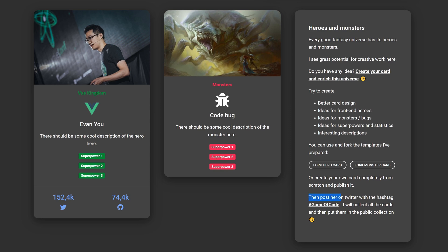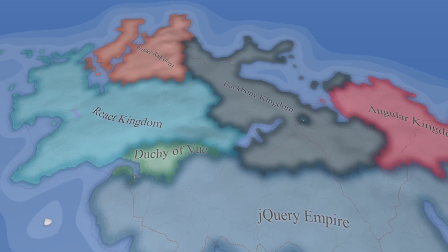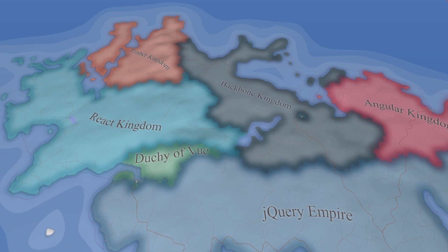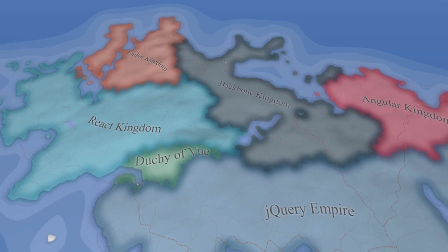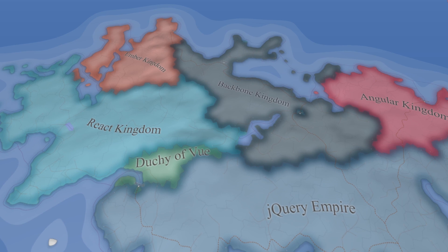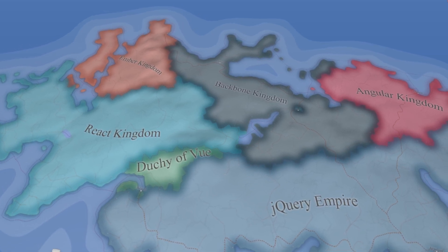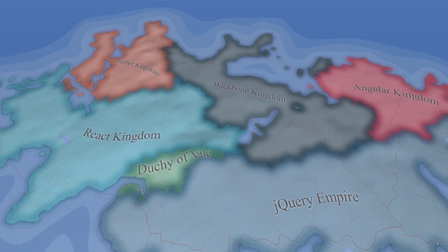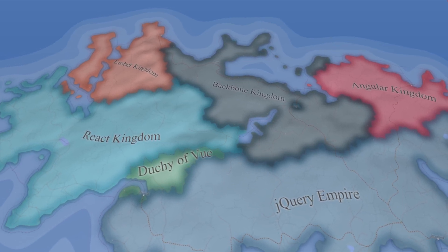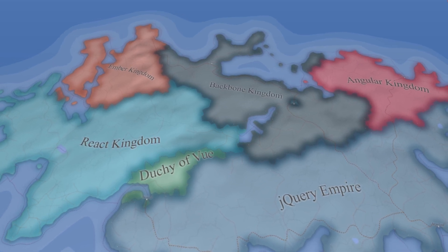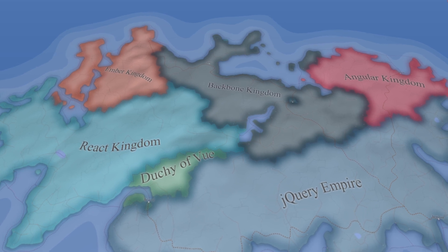You can post it on Twitter with the hashtag GameofCode and I will collect all the cards and put them in a public collection. For sure, there are a lot of inaccuracies and room for improvement in this whole concept. Certainly, there is also huge potential to create an extensive universe and an extremely interesting story. Of course, such a project will have no practical use — it is pure fun for real geeks. So if you are like me, one of those geeks, let me know in the comments what I could improve or how to make this world and story even more interesting.